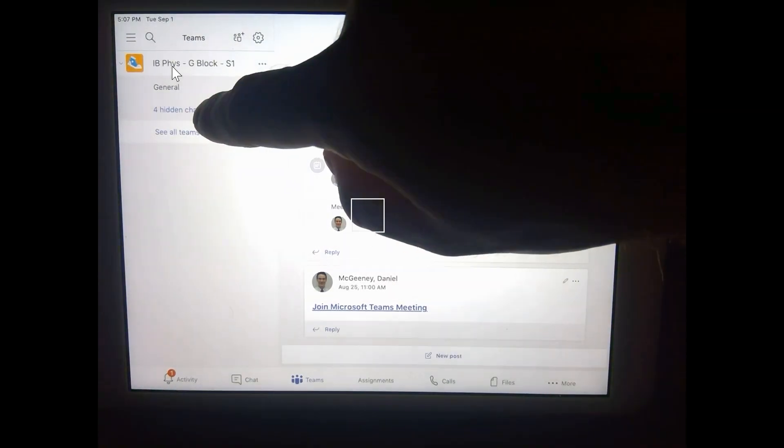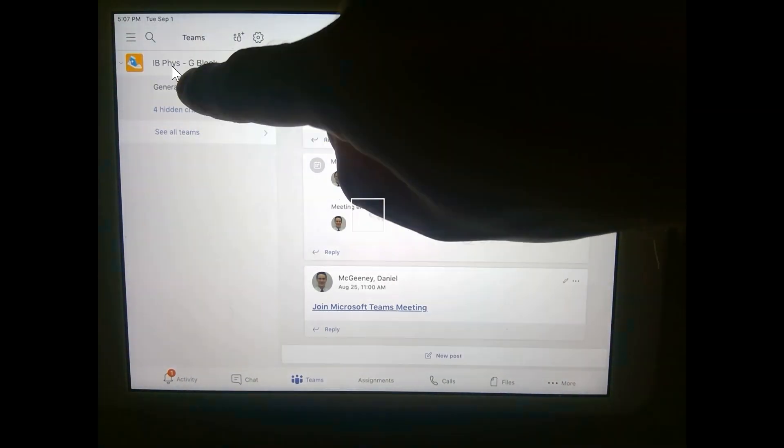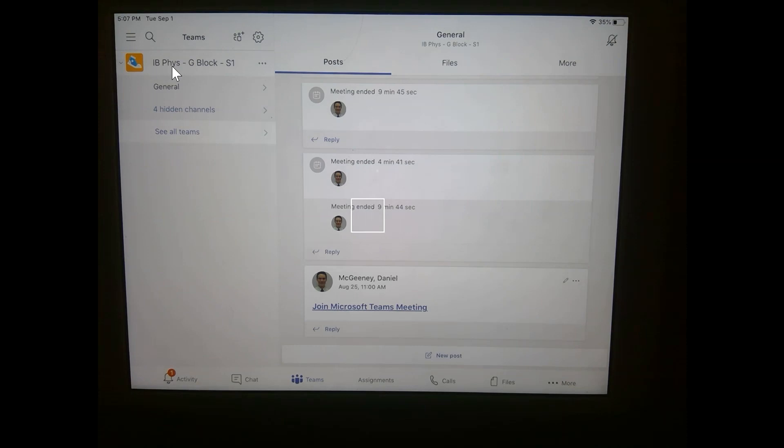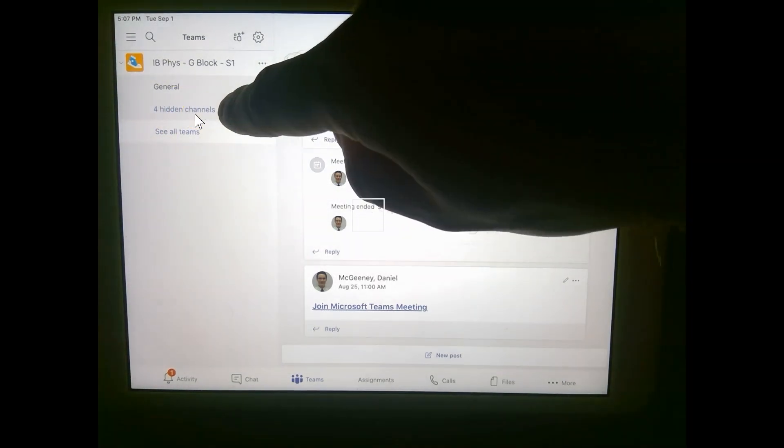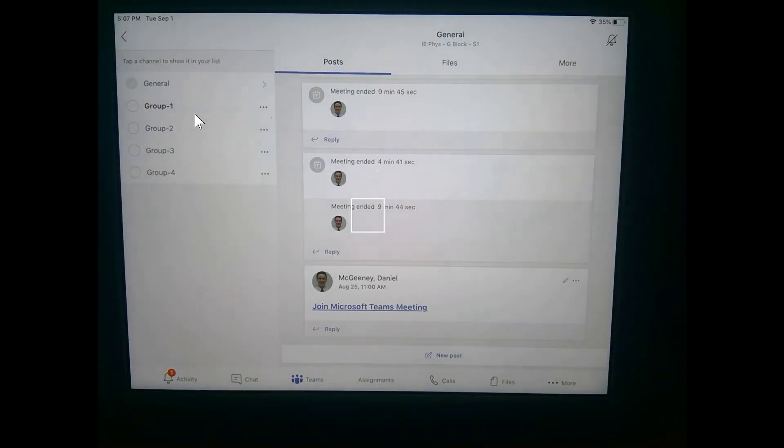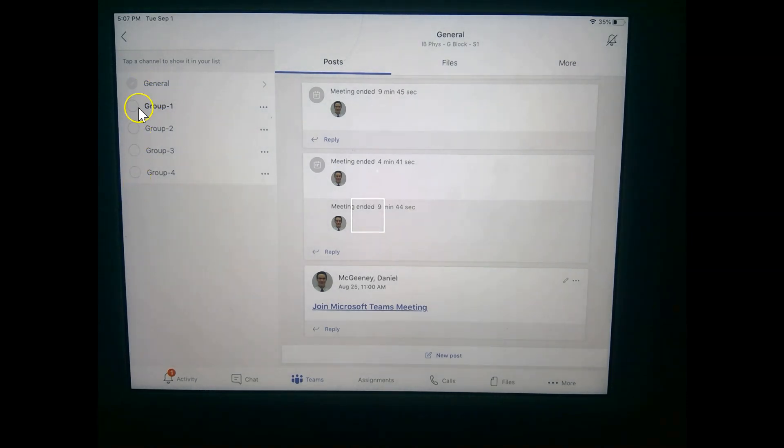But you may see other channels listed below or you may see four hidden channels. If you click there, now we can access the specific groups that our teacher may have assigned us to.